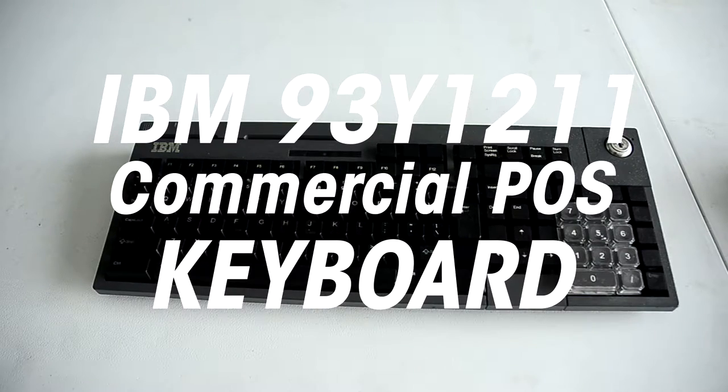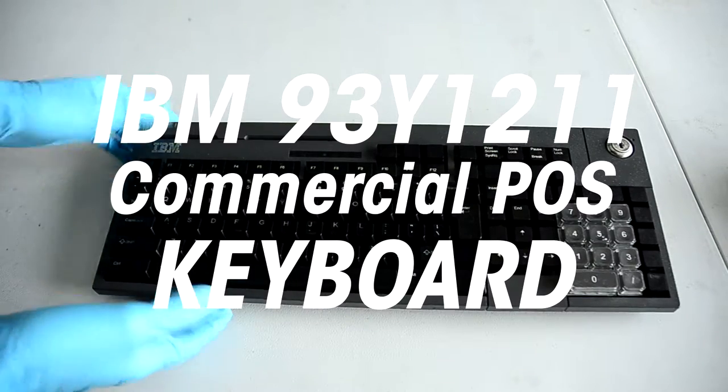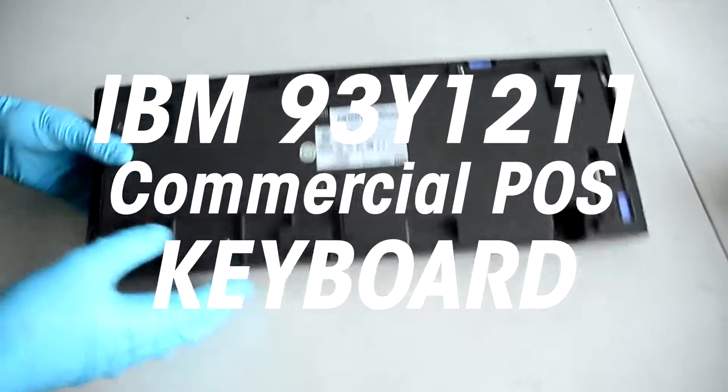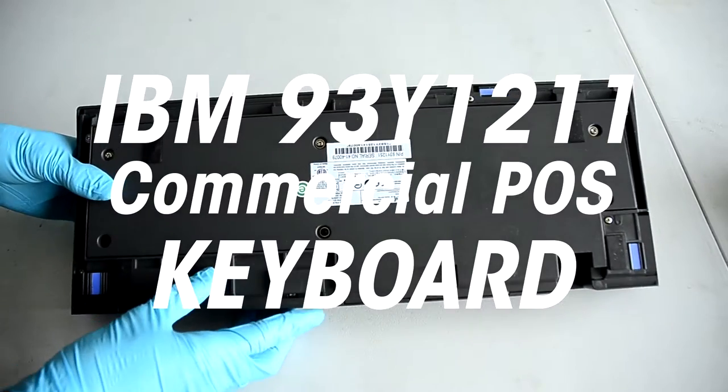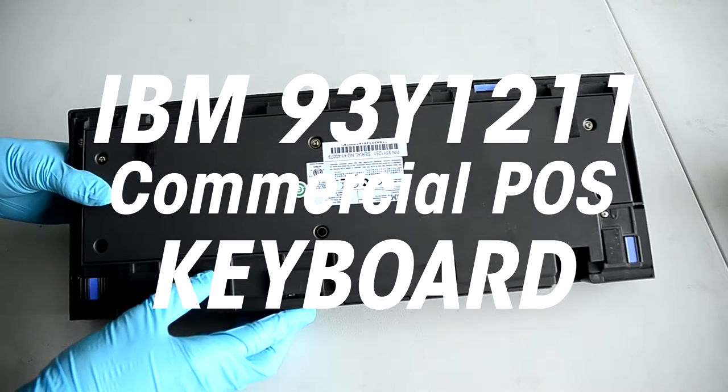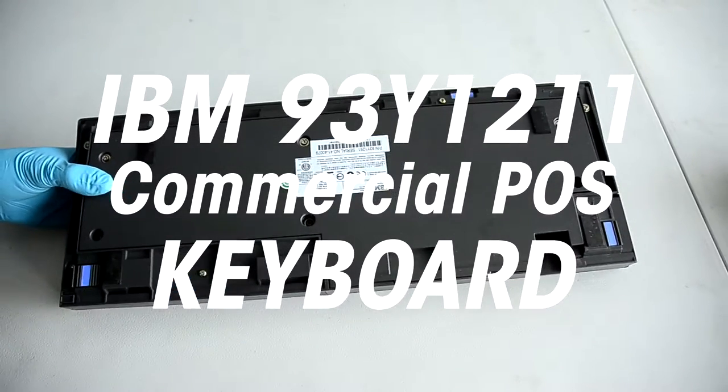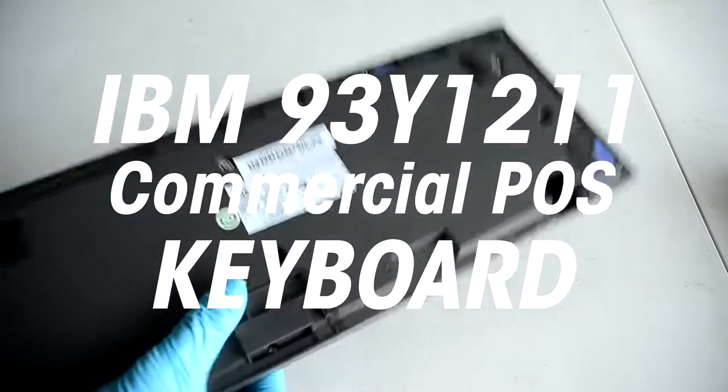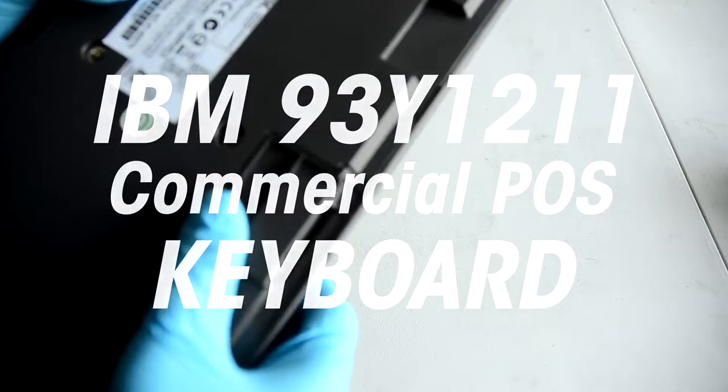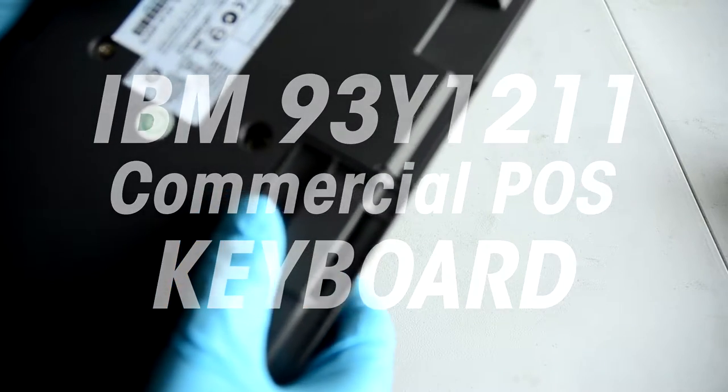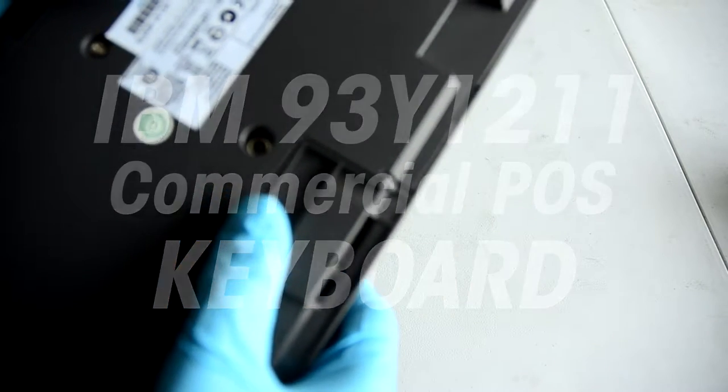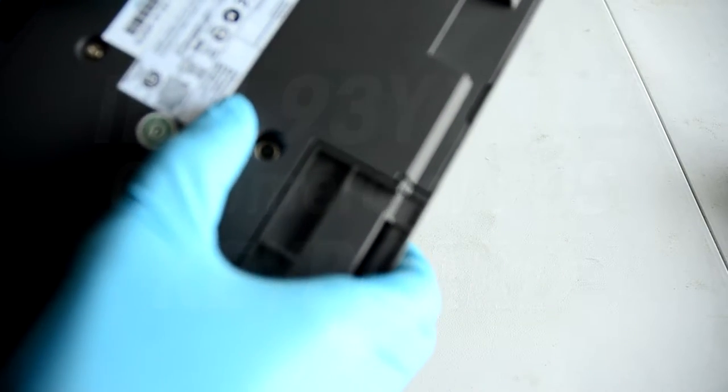Okay, so today I'll be tearing down an IBM keyboard. It is an IBM 93Y1211. It's a POS keyboard. We'll take a look inside.